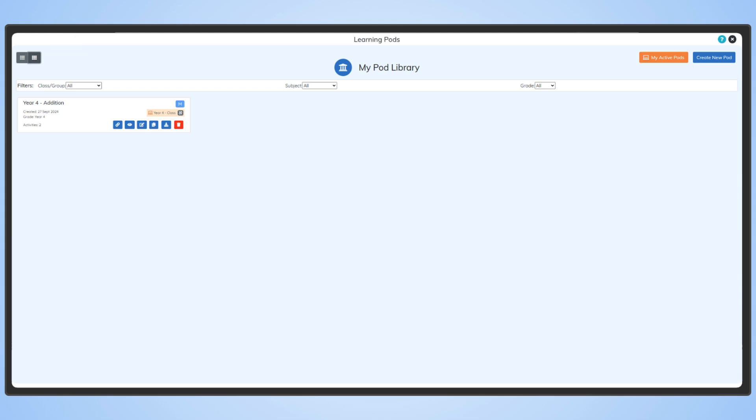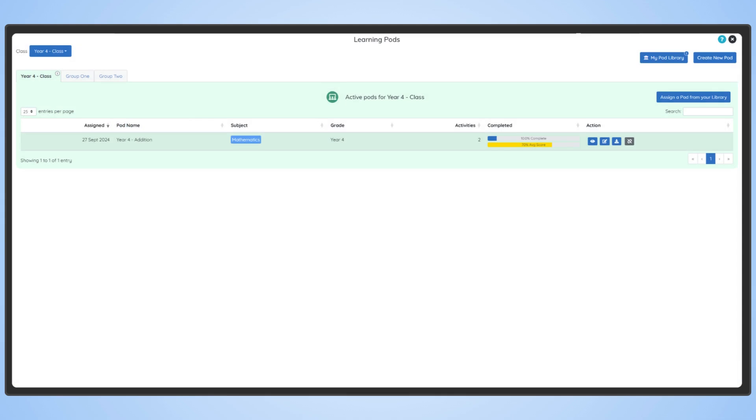Once a pod has been assigned to a class or group, it will appear in MyActivePods. From here, we can see how many students have completed the pod, as well as the average score.